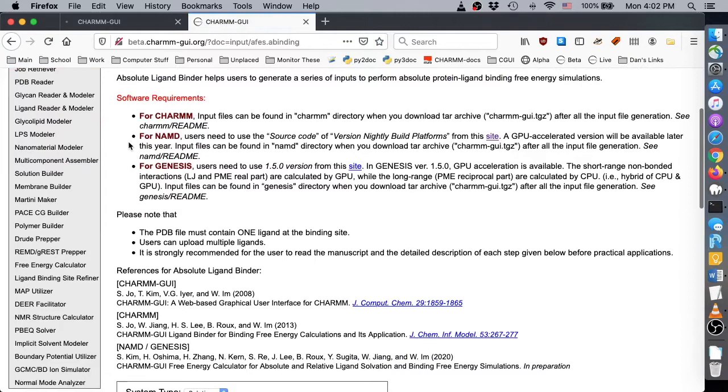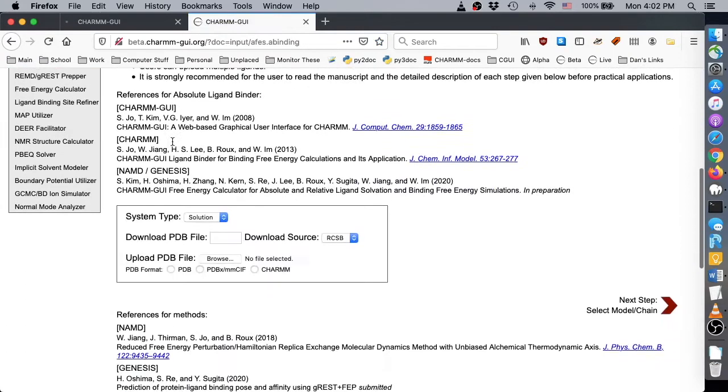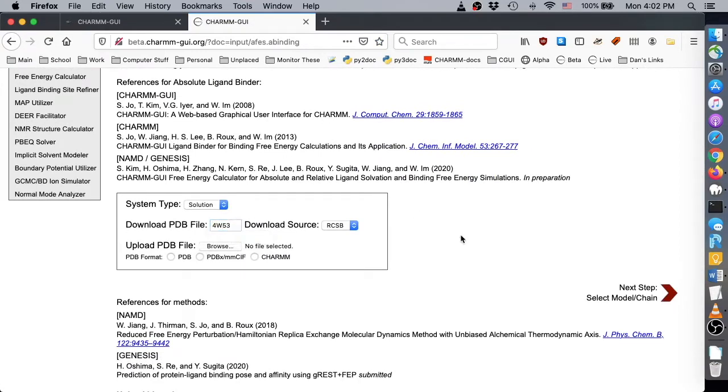Absolute Ligand Binder can generate inputs for NAMD, Genesis, and Charm. The first few steps of Absolute Ligand Binder involve reading a protein structure. You can upload your own structure or enter an RCSB ID.